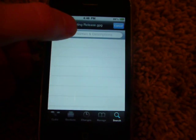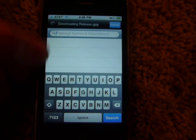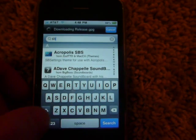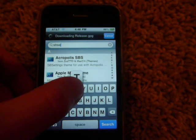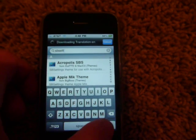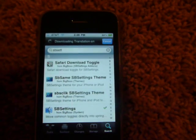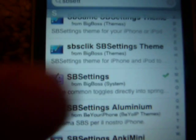You need search, then just search SB Settings — S-B-Settings — then go to SB Settings and click on it.